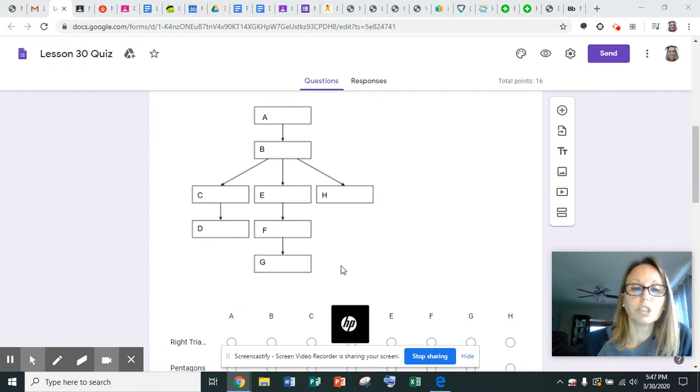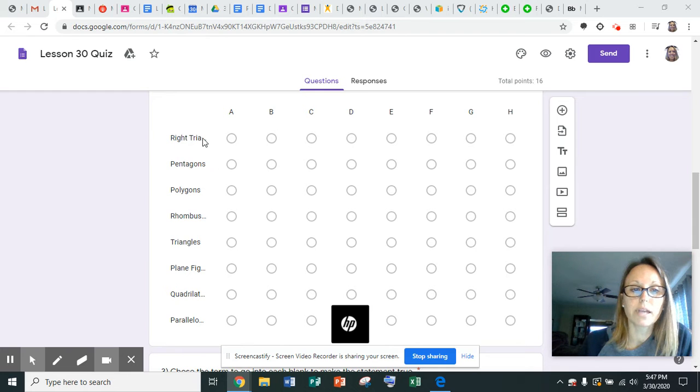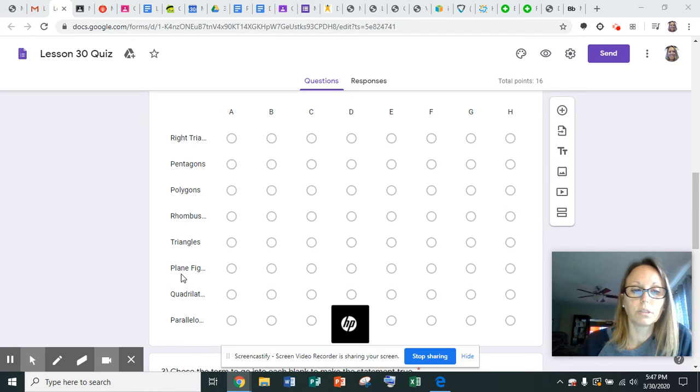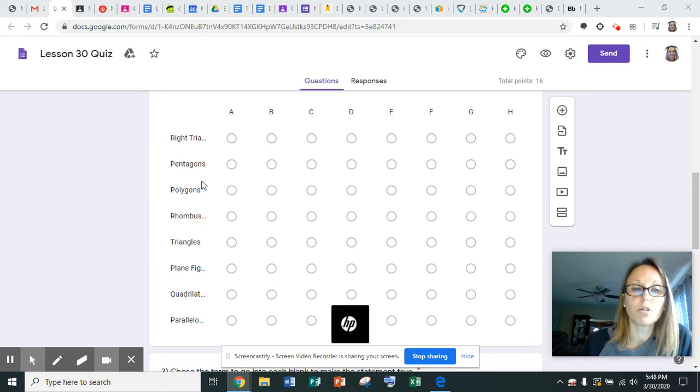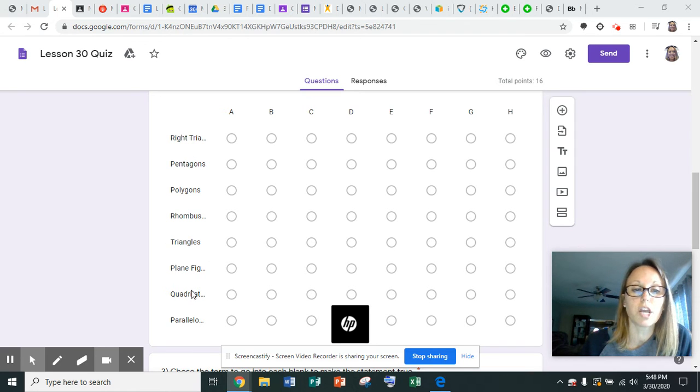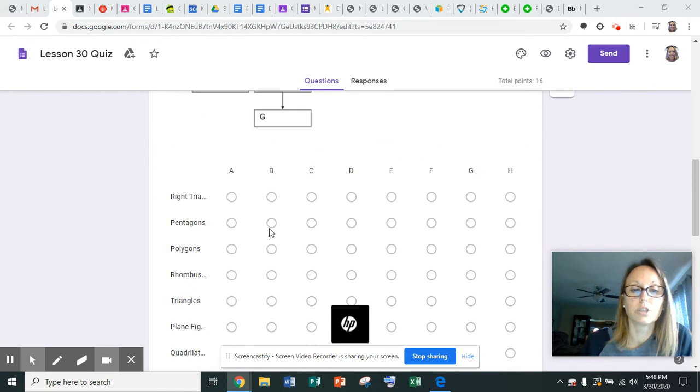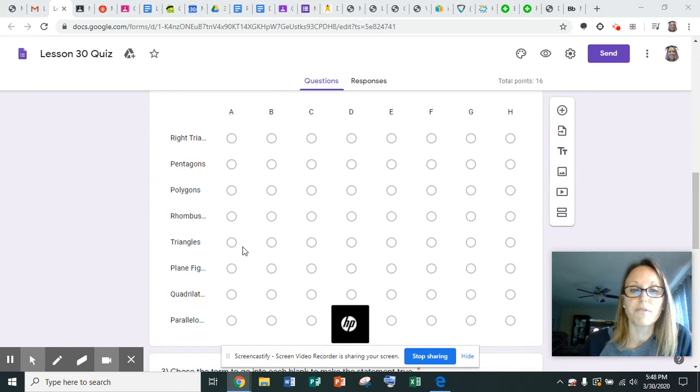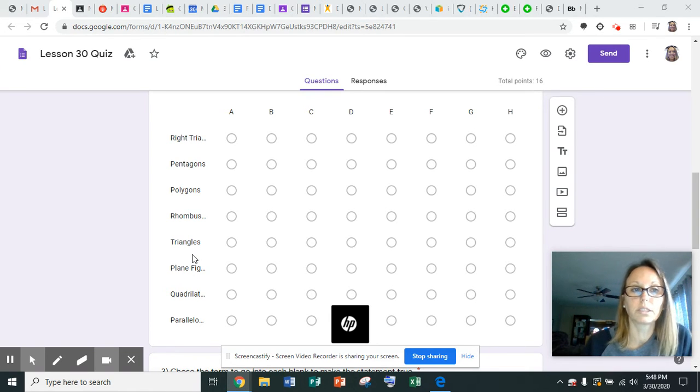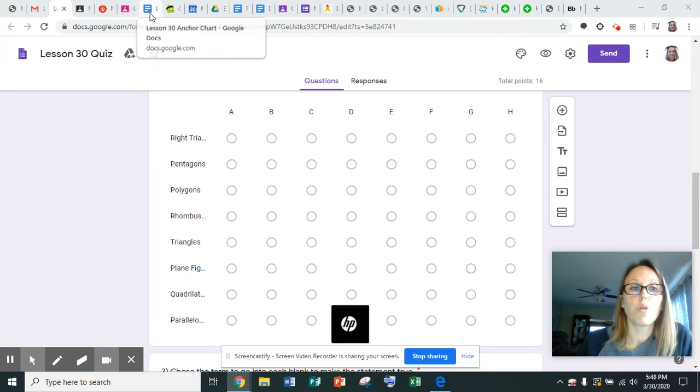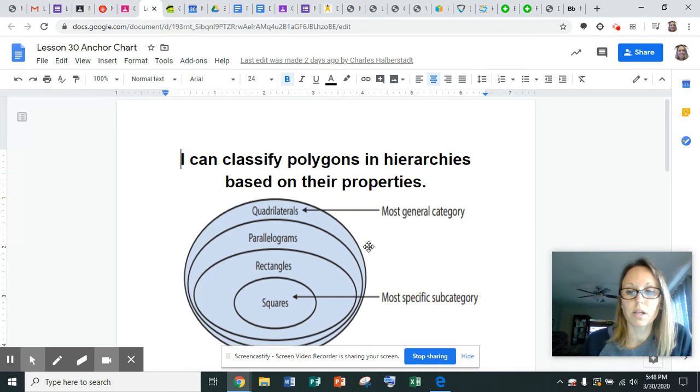I want you to look at your choices now, and your choices are right triangles, pentagons, polygons, rhombuses, triangles, plane figures, quadrilaterals, and parallelograms. Out of these choices, the most generalized one, or the one that could fit all of these shapes into it, would go up here on A. So then you would just click on A for that one. Each one of these letters is only going to be used once. Each one of these shapes is only going to be used once. Do not forget that you are allowed to go back and use your anchor chart because this would be posted in the classroom if we were in the classroom.